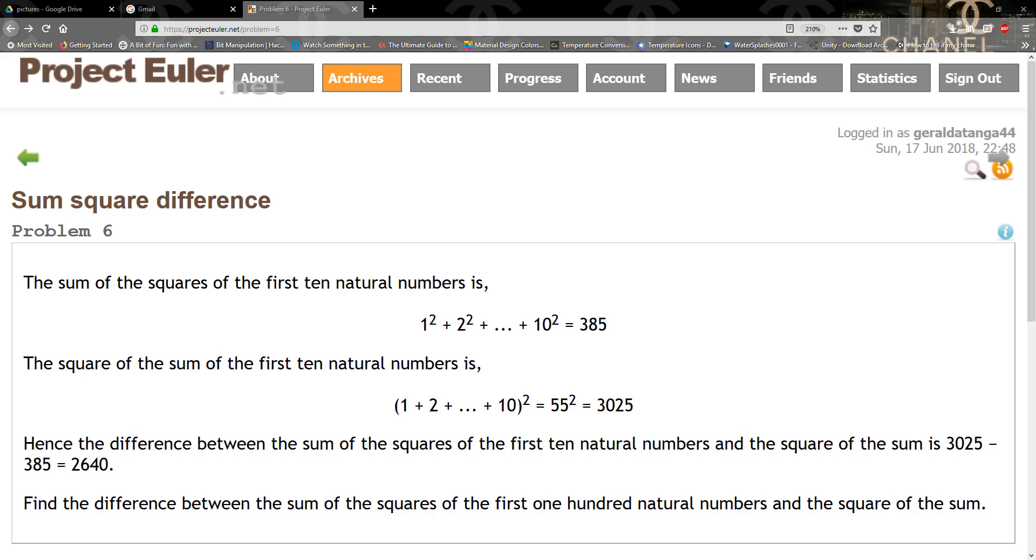Hello guys and welcome to another TKJ Games tutorial. In this tutorial we're going to be solving problem 6 on Project Euler, which is the sum square difference.